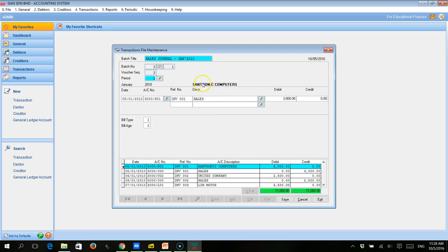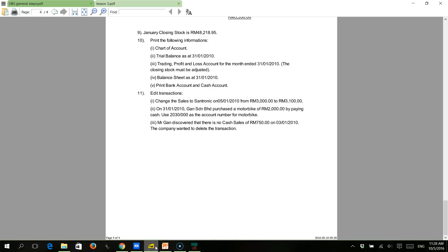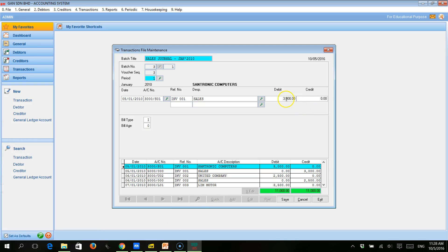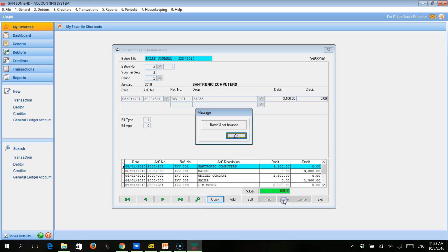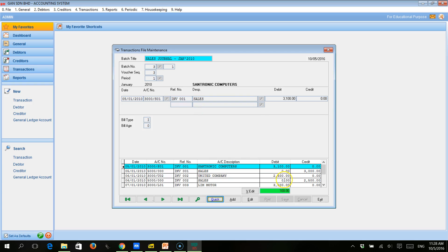This is the transaction to Centronic Computers. We want to edit from 3,000 to 3,100, so we just edit here and click Save. But when we save it, it says batch 3 not balanced, because we have edited only one side of the journal, not the other side.